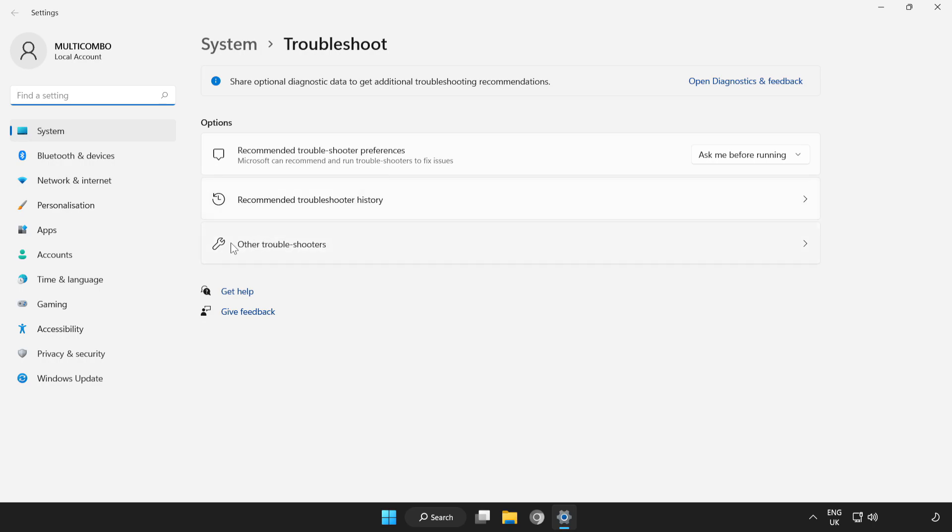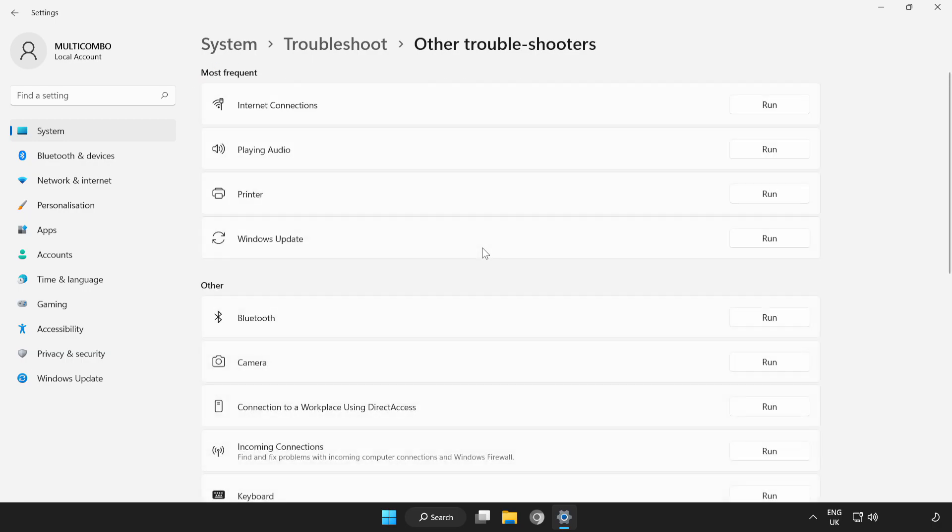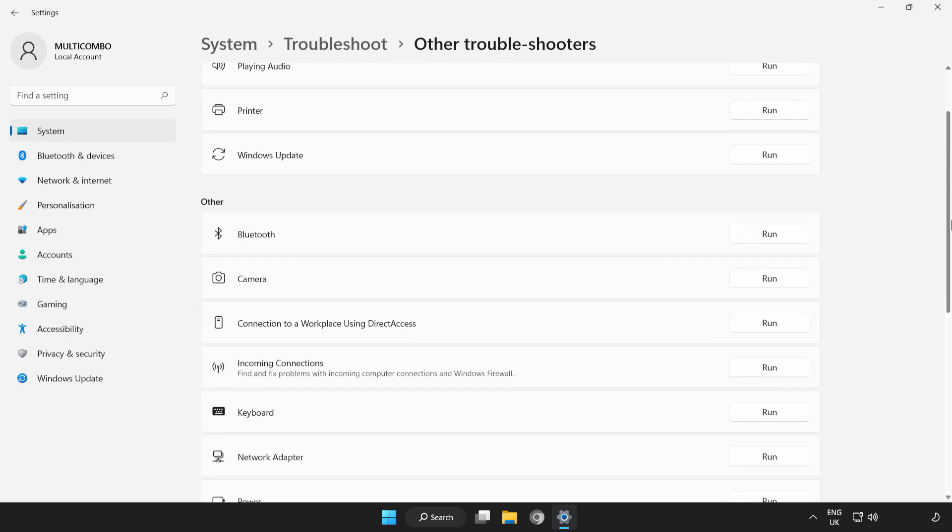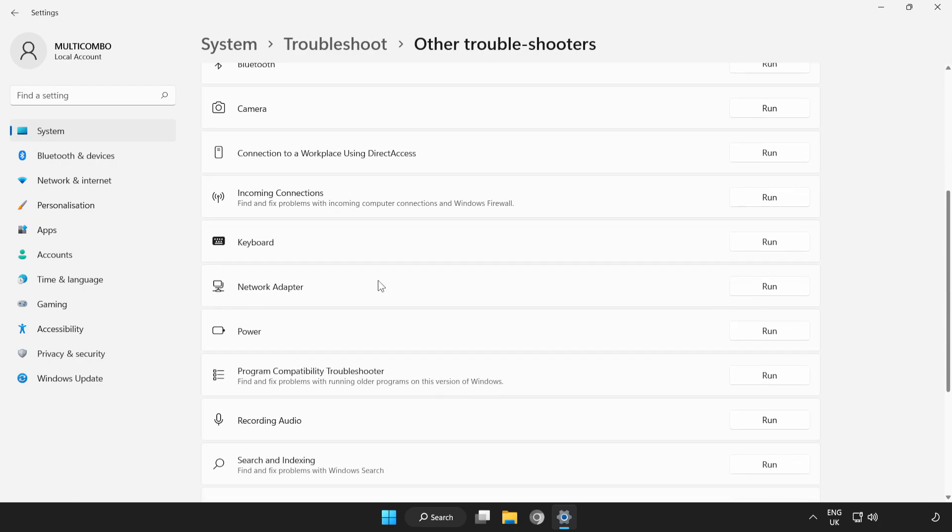Click Other Troubleshooters. Scroll down. Run Network Adapter.